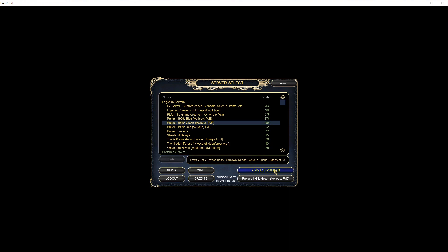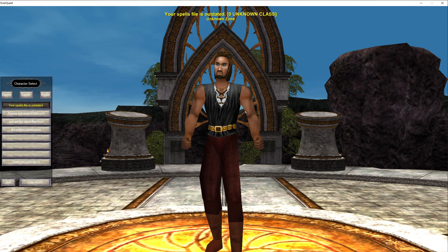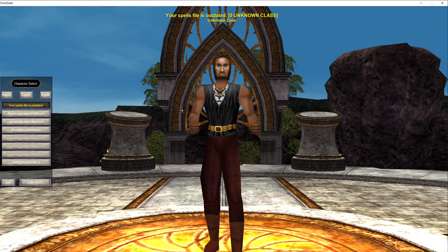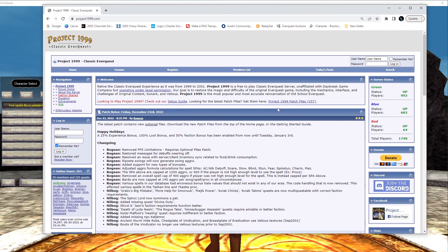Now if I try to log back into the game — I'm on the green server here after running the installer — it should pull up but it won't actually let you run the game. See, it says 'your spells are outdated,' so it's not letting us get into the game. What we need to do is go and redownload the latest patch files. At this point in time that would be version 57. So we're going to exit out and download these files.